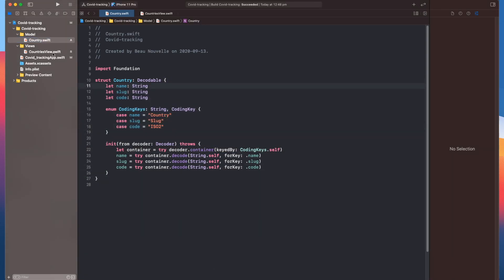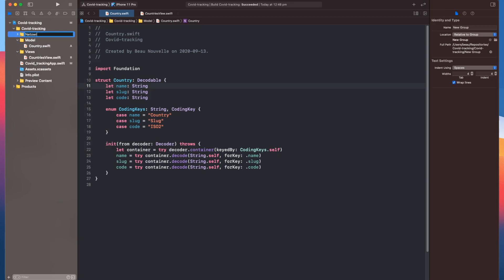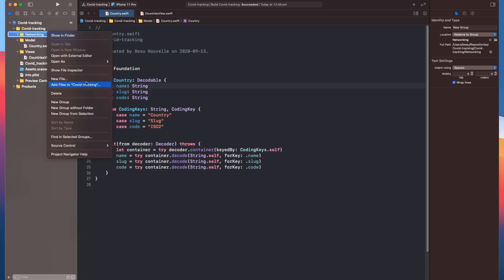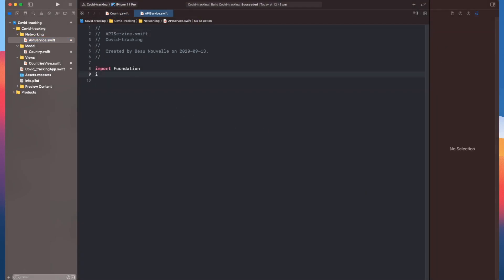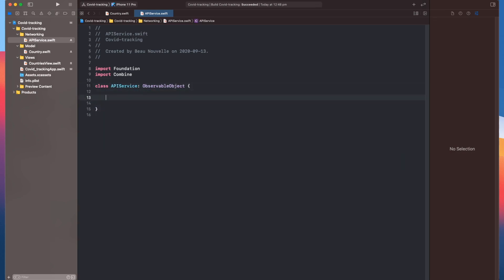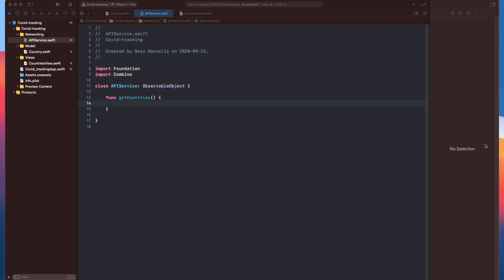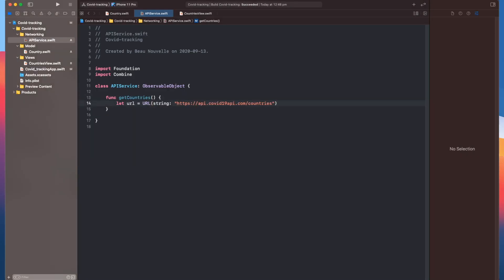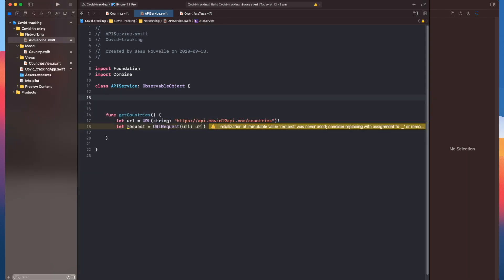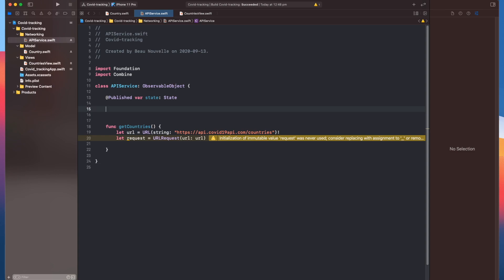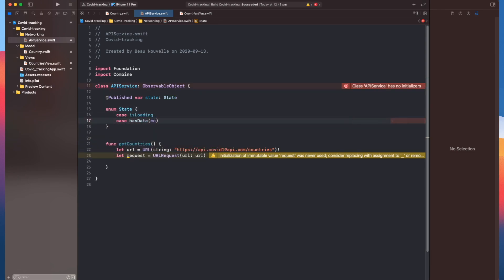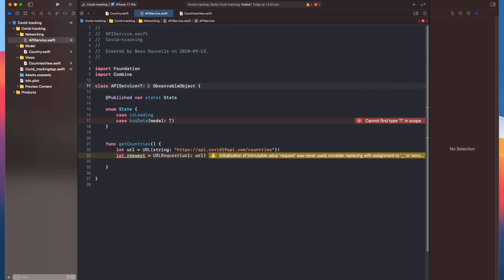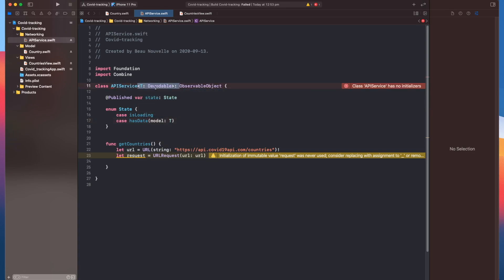So the next thing is we need to fetch this from the API. Let's create a new group and we'll call that API service. We're going to make this a class and we'll have it conform to observable object. So the first function we'll have on here is the ability to fetch countries. To start this off, we're going to need to grab our URL, and I'm going to force unwrap that. Up here I'm going to create a state property. We've got a generic parameter being passed through to this has data case. You can see we've got this error: cannot find type T in scope, so we'll need to add that. This here is going to allow us to pass through any type that conforms to decodable, and that'll allow our has data to return the data in that format.